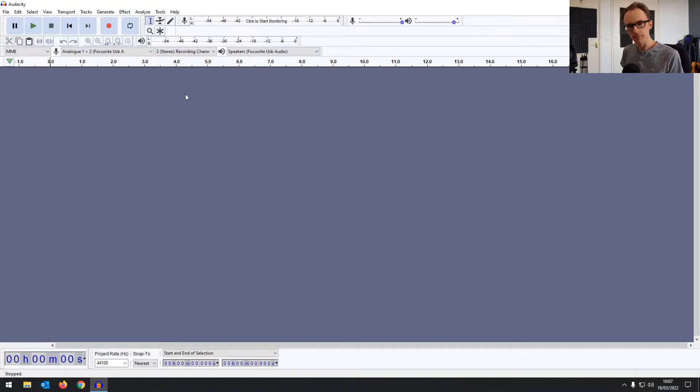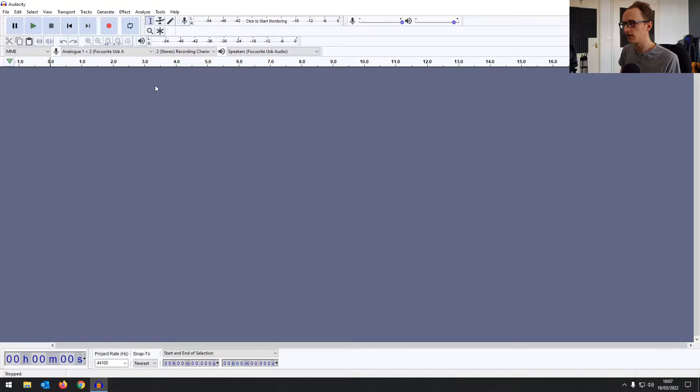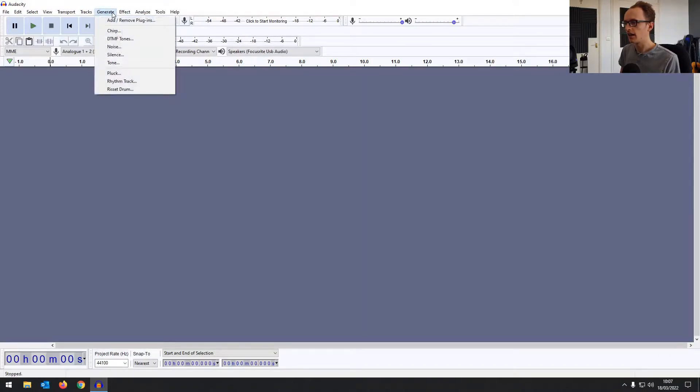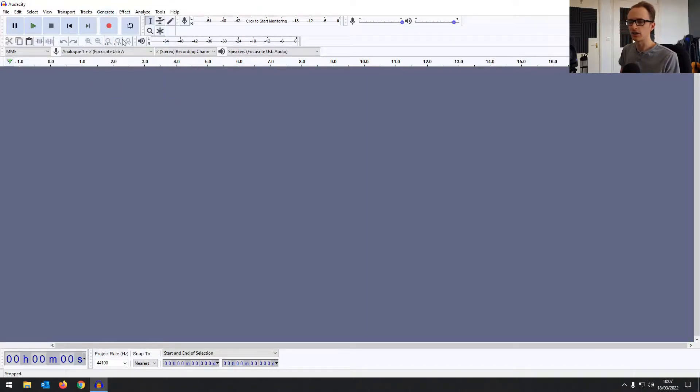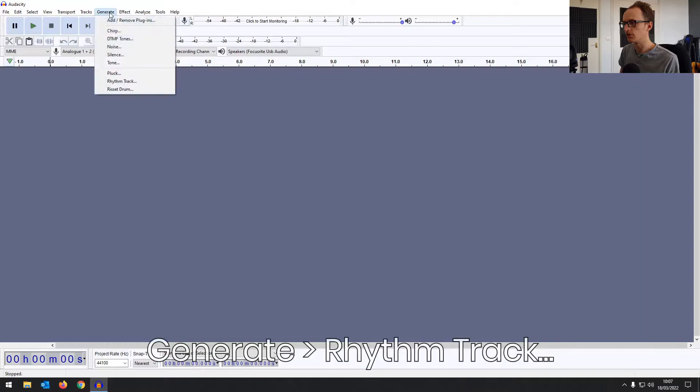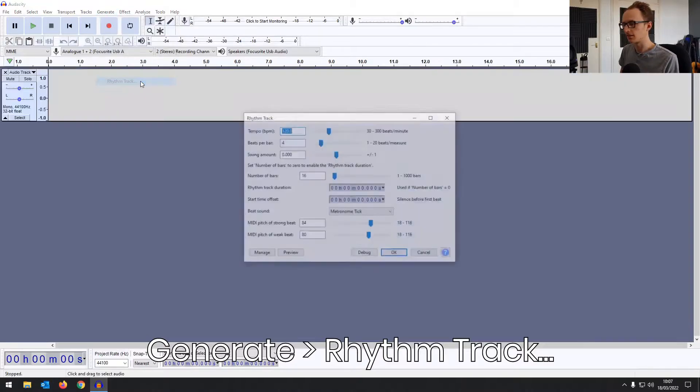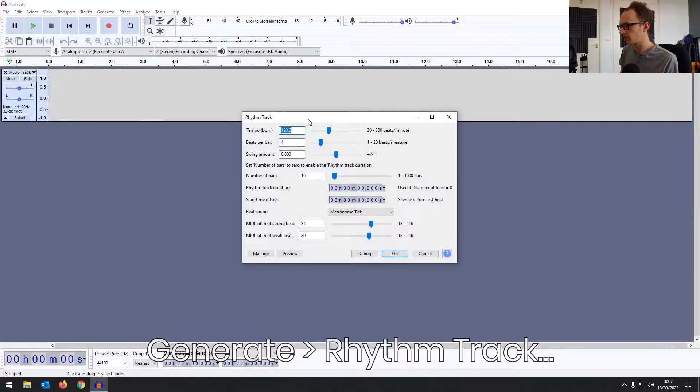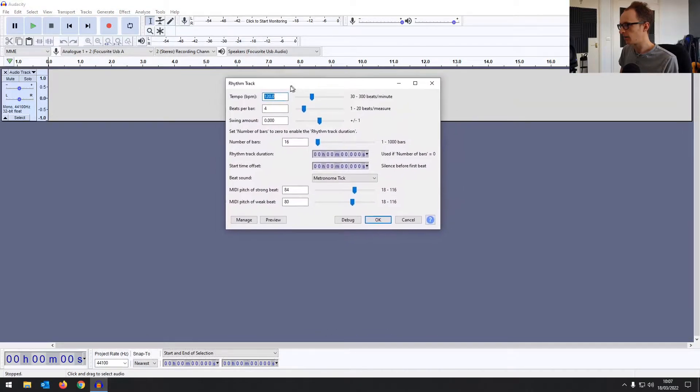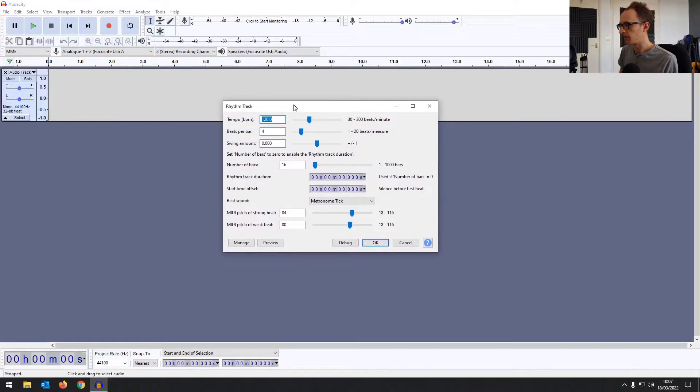It's not quite as simple as in some other DAWs where you can just load up a plugin and change all the controls on the fly. You have to generate a click track, generate an audio track that you can play to. So first you need to go to generate and then you want to go to rhythm track. It's not obvious because it doesn't call it a click track or a metronome track but it works the same way.